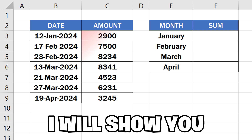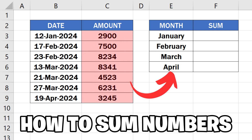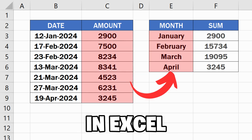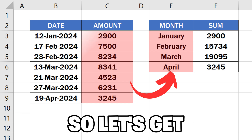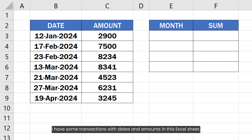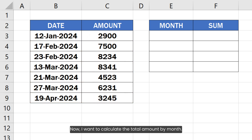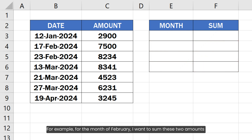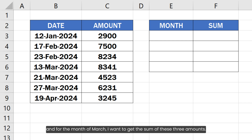In this video I will show you how to sum numbers by month in Excel. I have some transactions with dates and amounts in this Excel sheet. I want to calculate the total amount by month — for example, for February I want to sum those two amounts, and for March I want to get the sum of those three amounts.